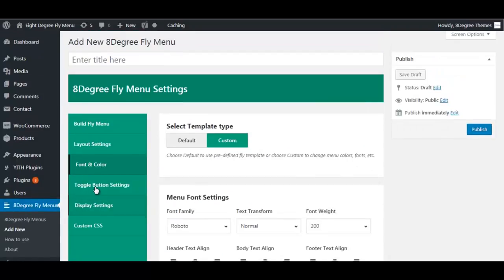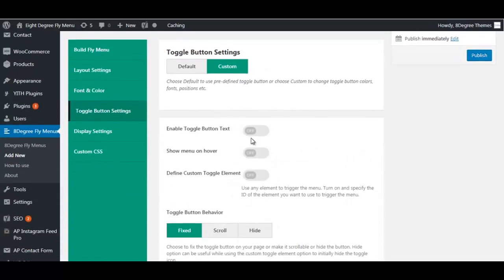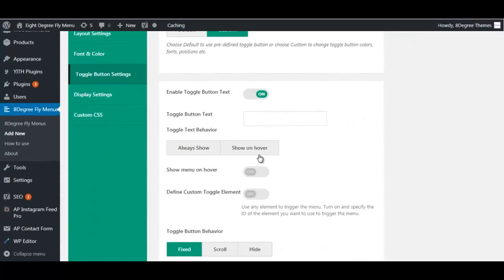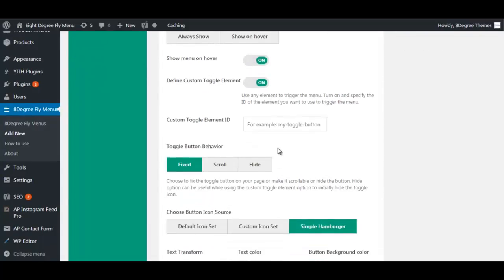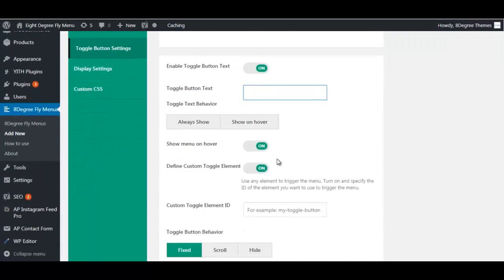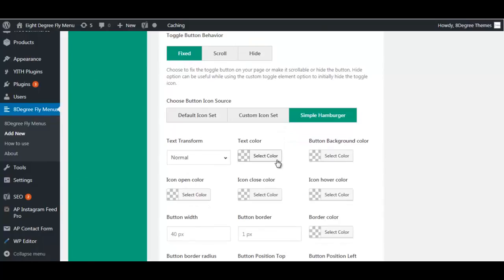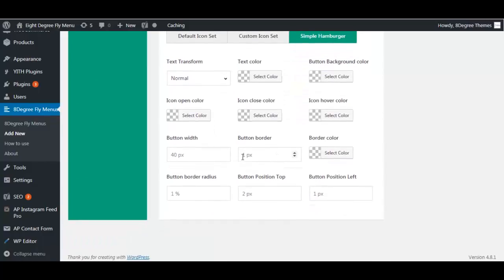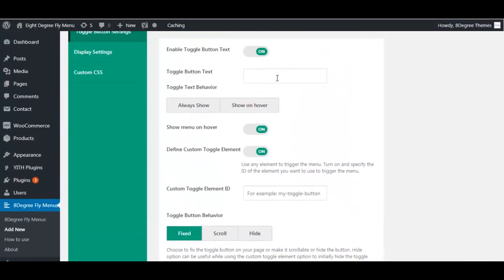After this we have toggle button settings. Here too you can choose either the default or custom option. You can customize and select every single detail of the toggle button, with a number of varieties of settings available.